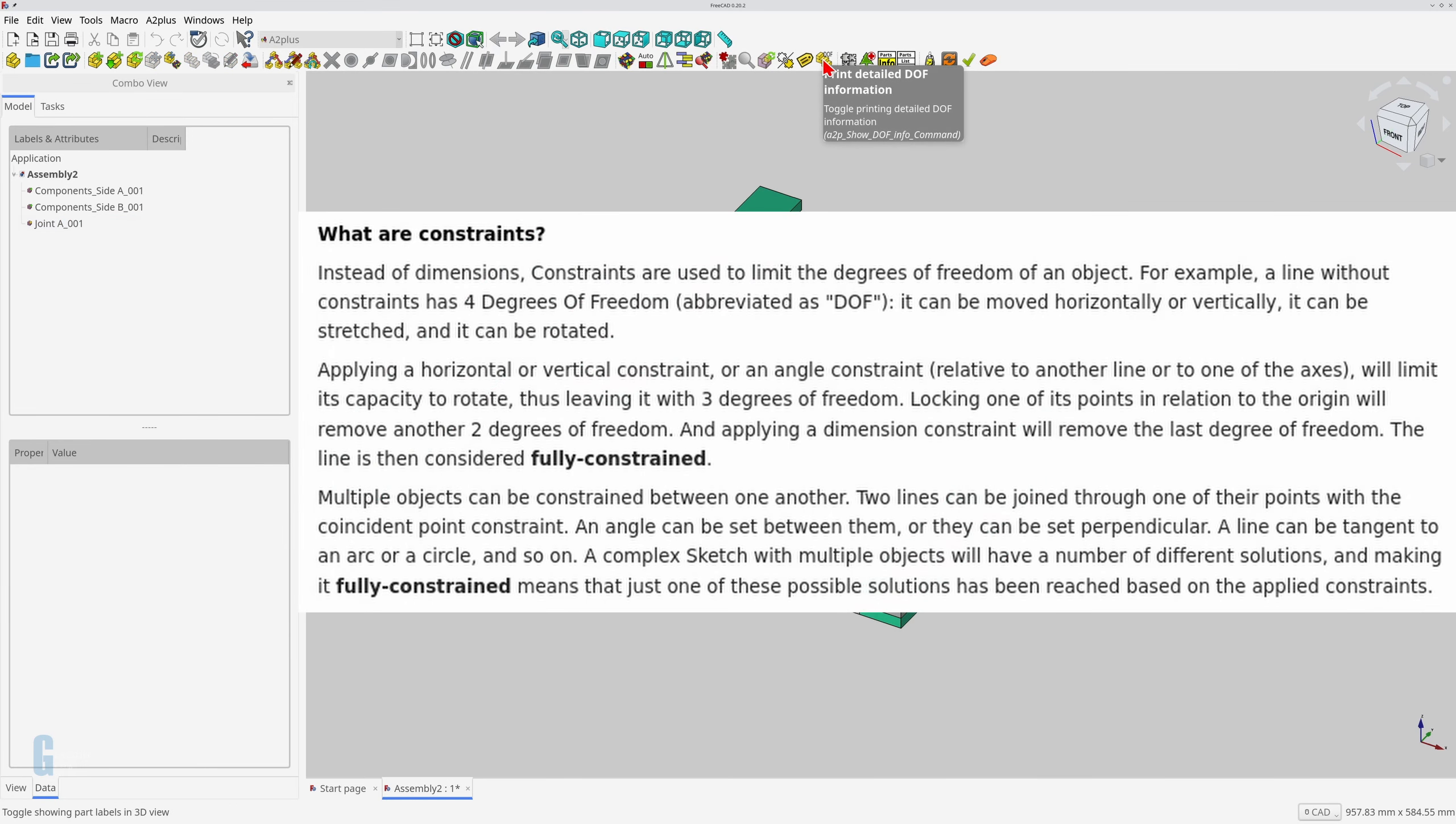Before we go any further, let's have a brief look at degrees of freedom. Degrees of freedom are the number of parameters of the system that may vary independently. The Sketcher Workbench documentation describes a line as having four degrees of freedom. It can be moved horizontally or vertically, it can be stretched, and it can be rotated.